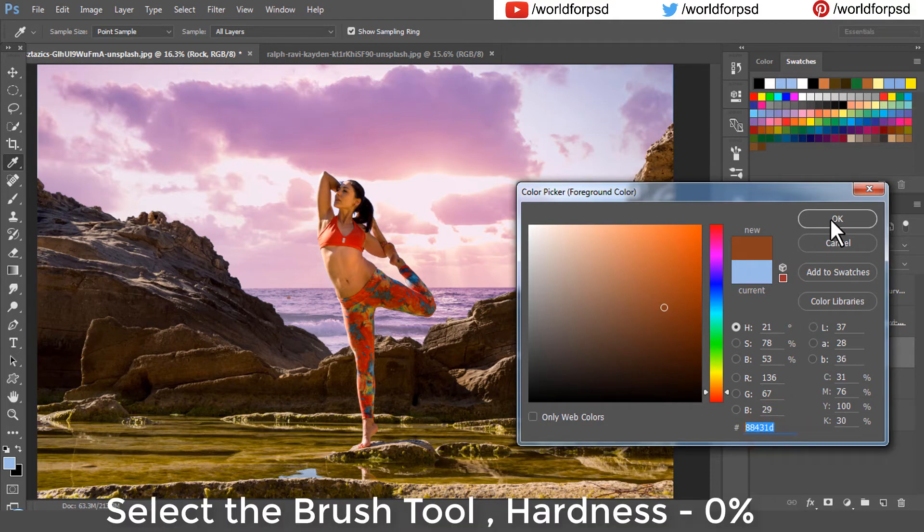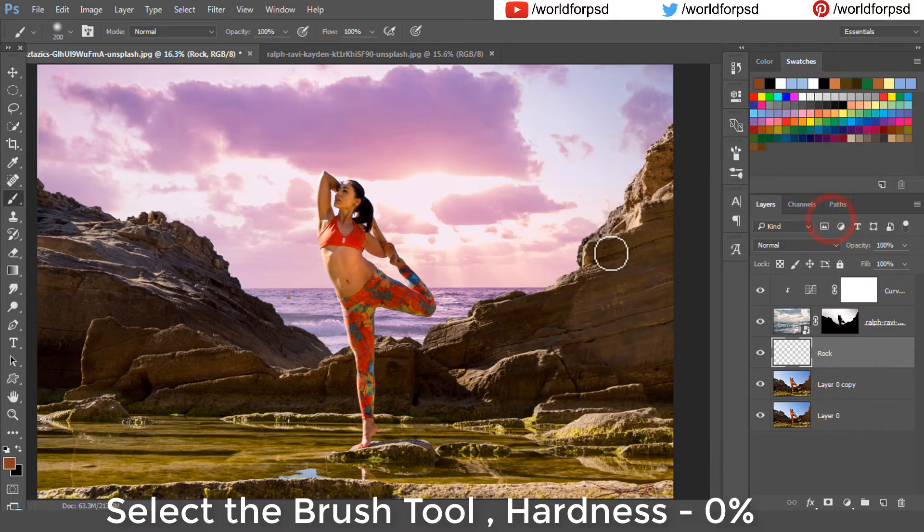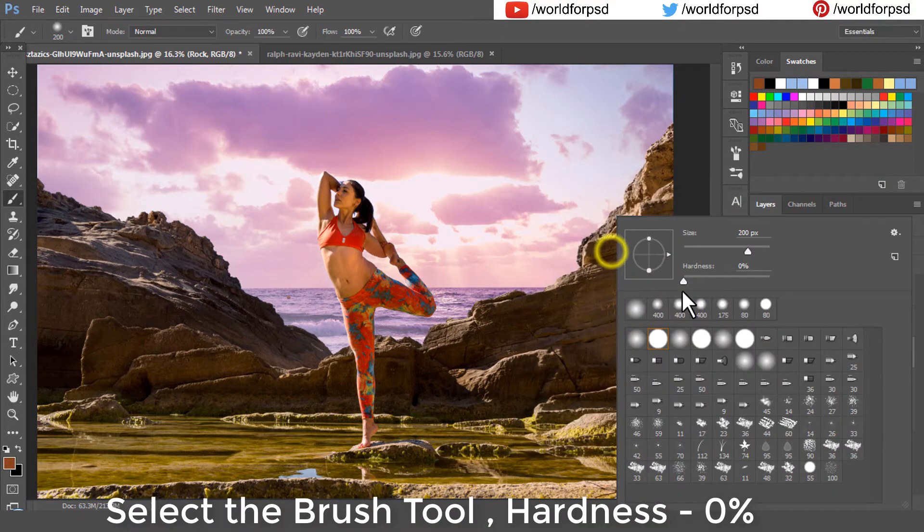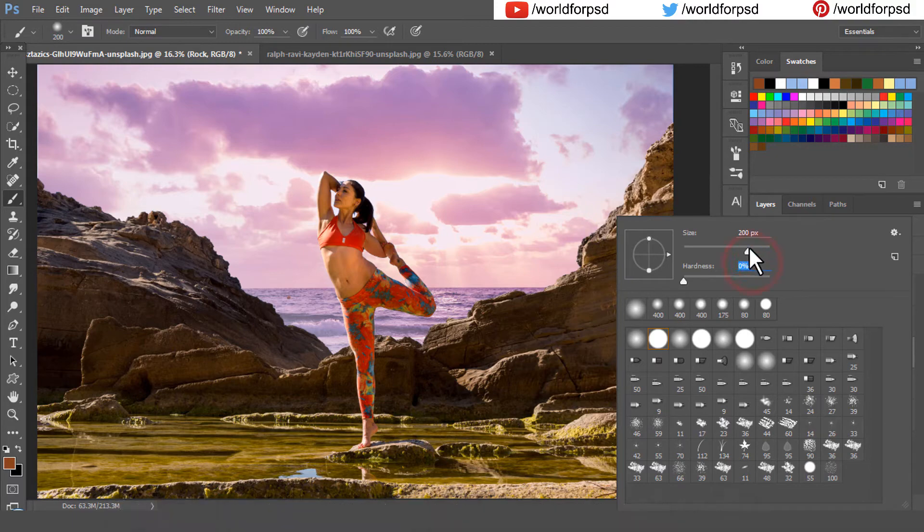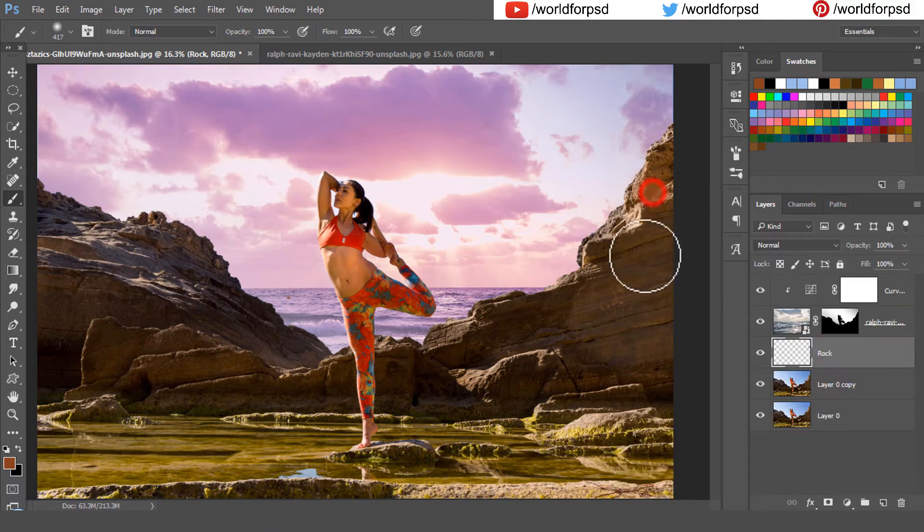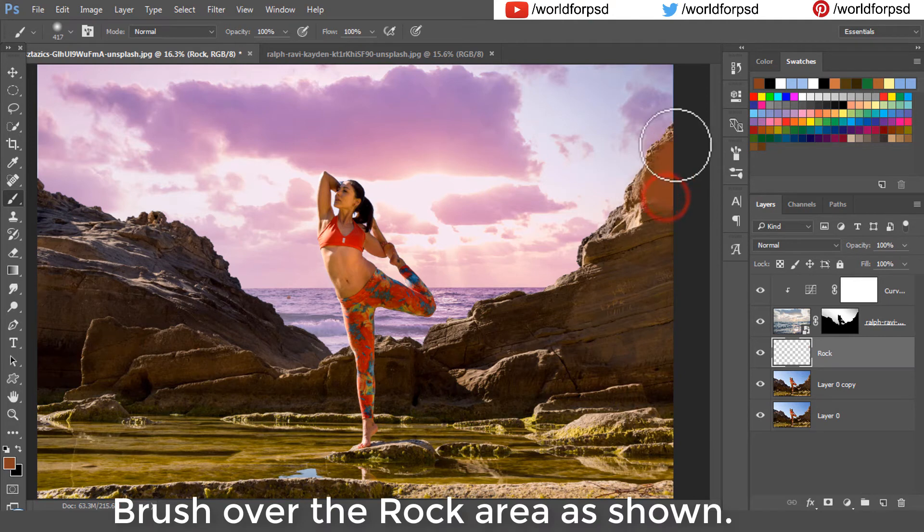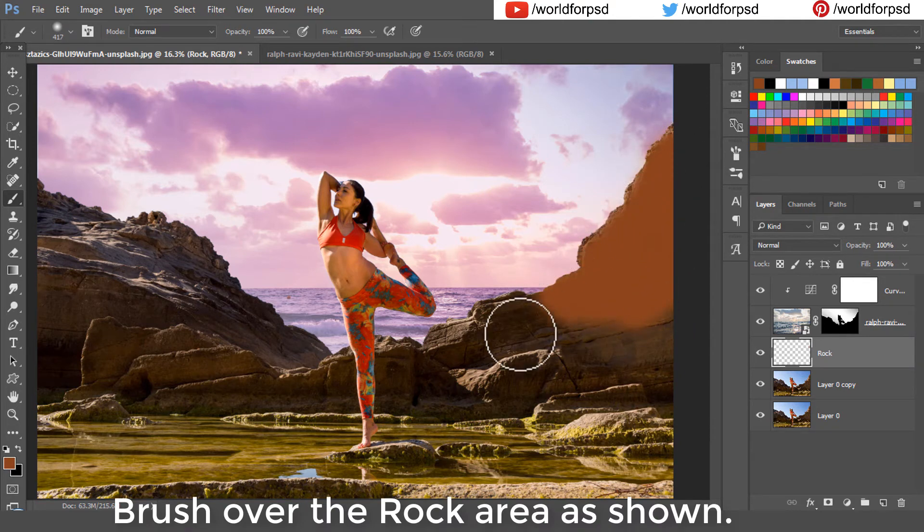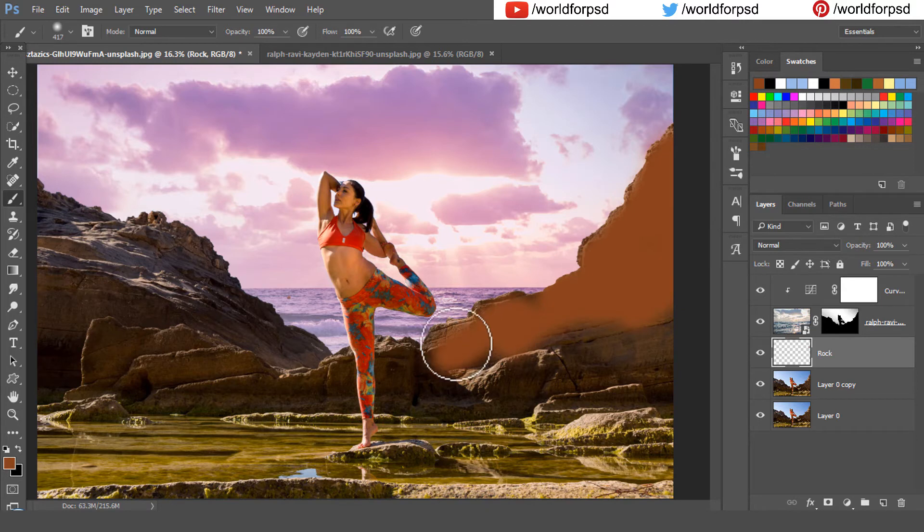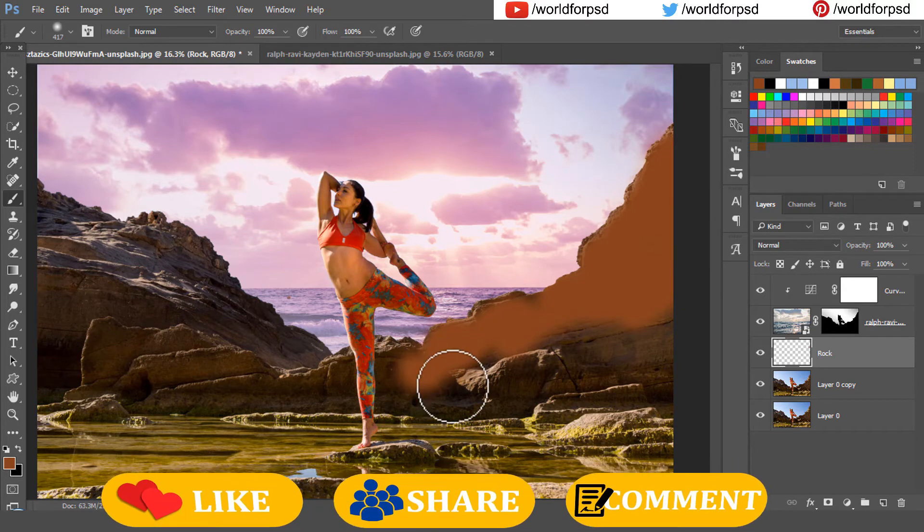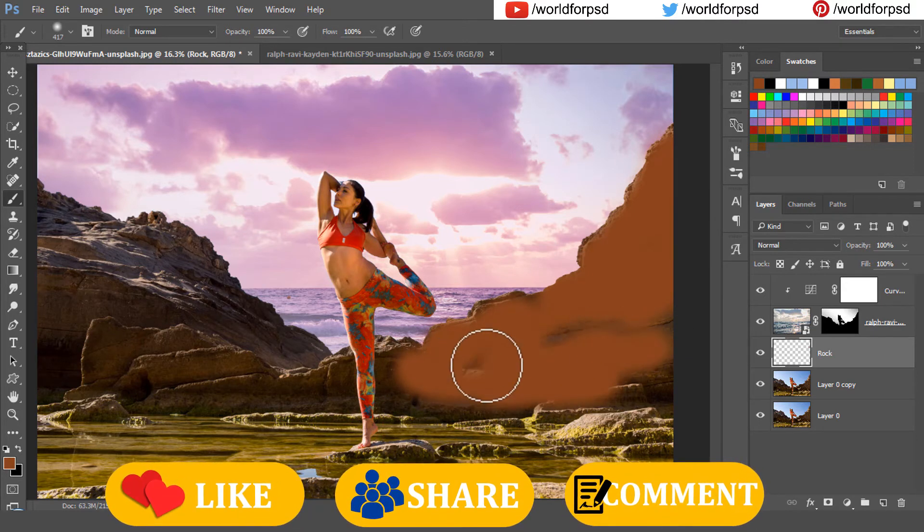Select the brush tool, hardness set to 0%, we don't want hard edges. And now brush over the rock area. While I am painting over the rock areas,